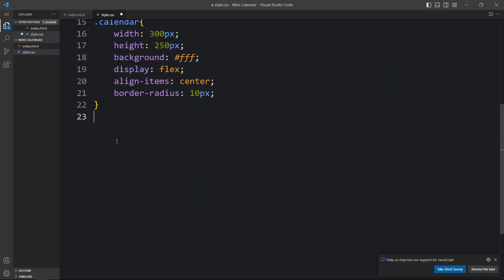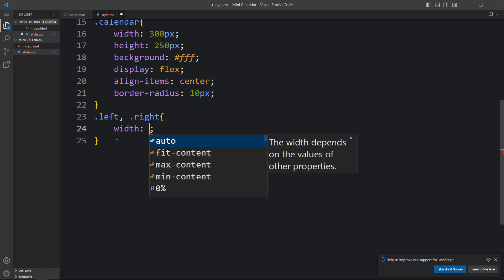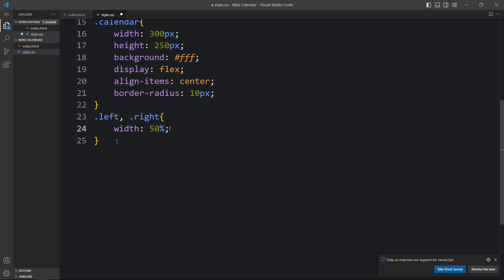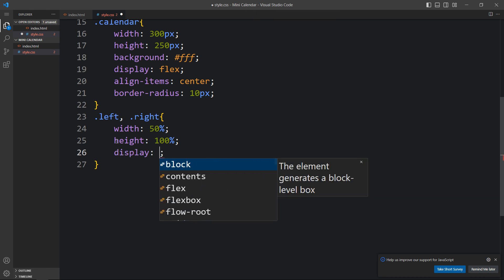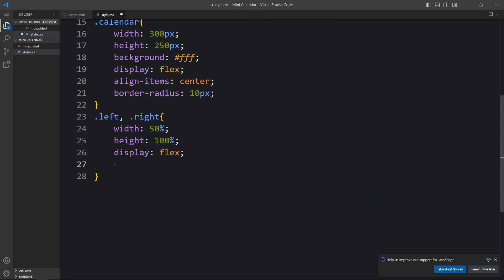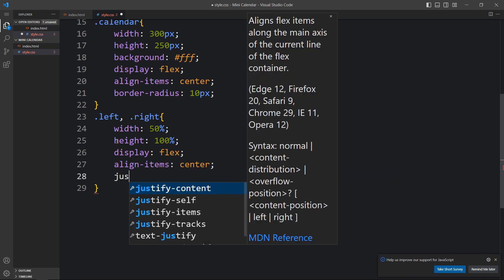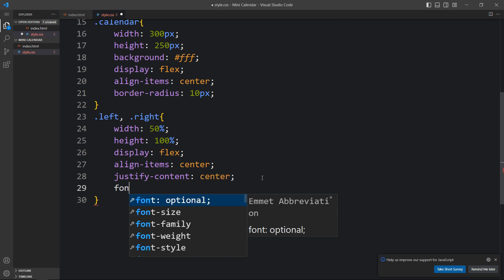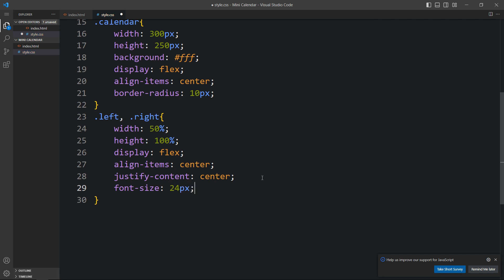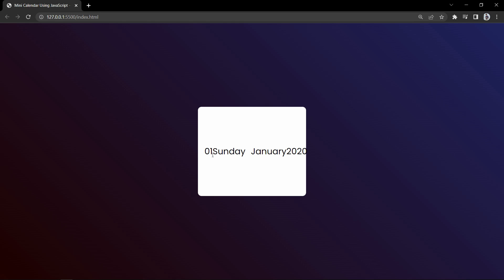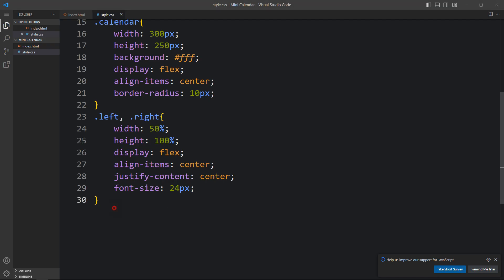For both left and right columns we add: width 50%, height 100%, display flex, align-items center, justify-content center, and font-size 24px. You can see the increased font size. Next we need to add a background color to the right column, so we add the right class name with a color code.